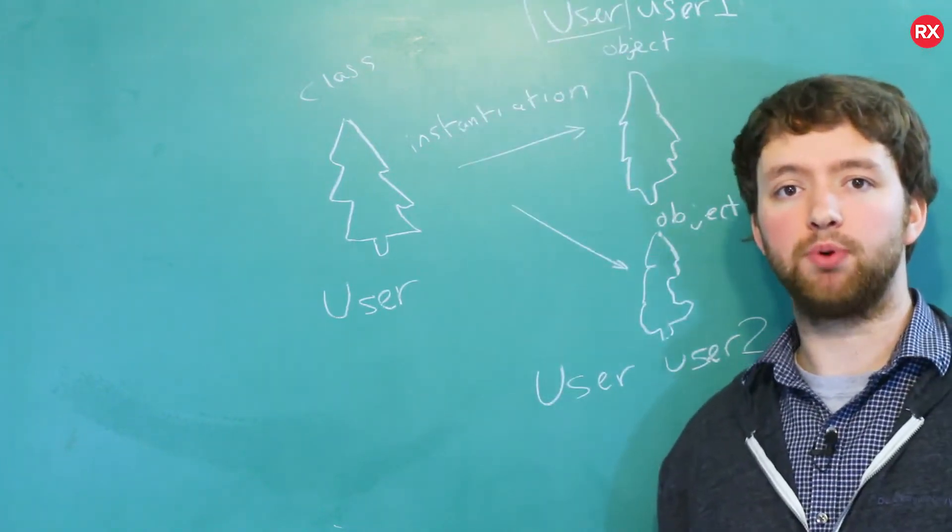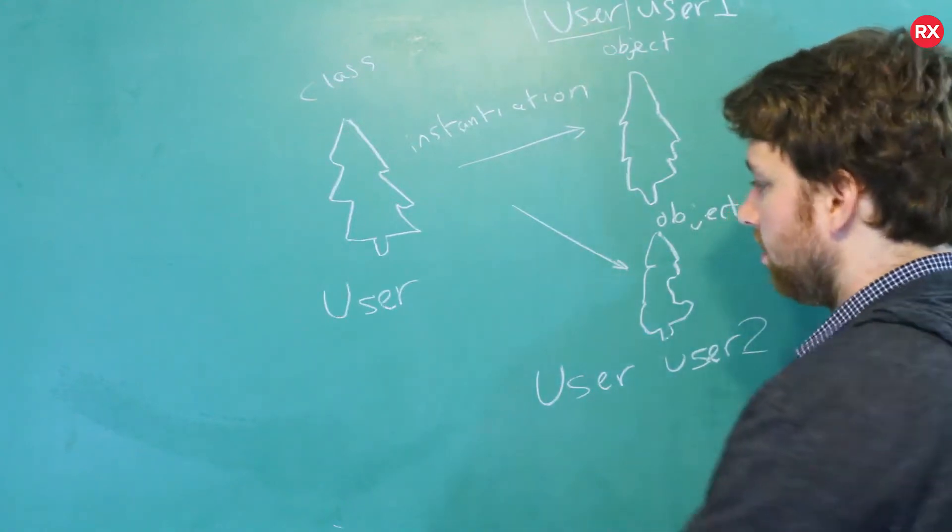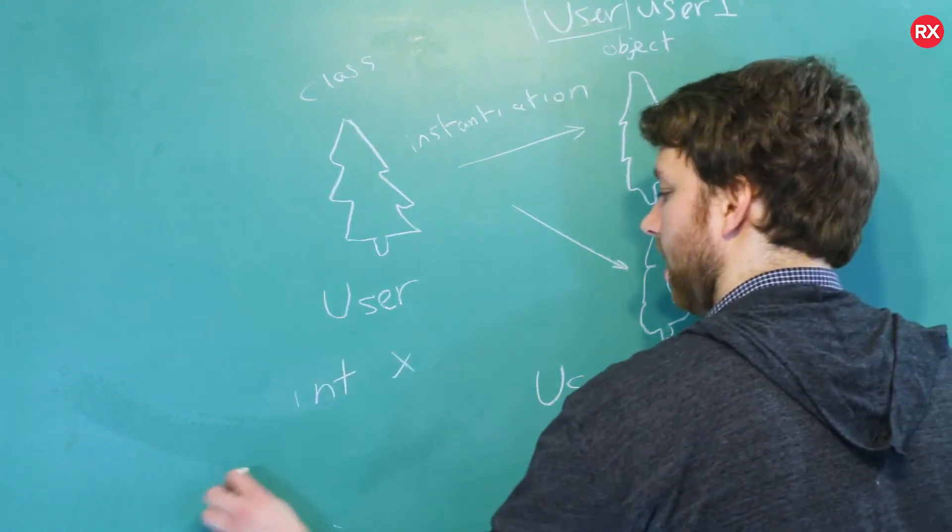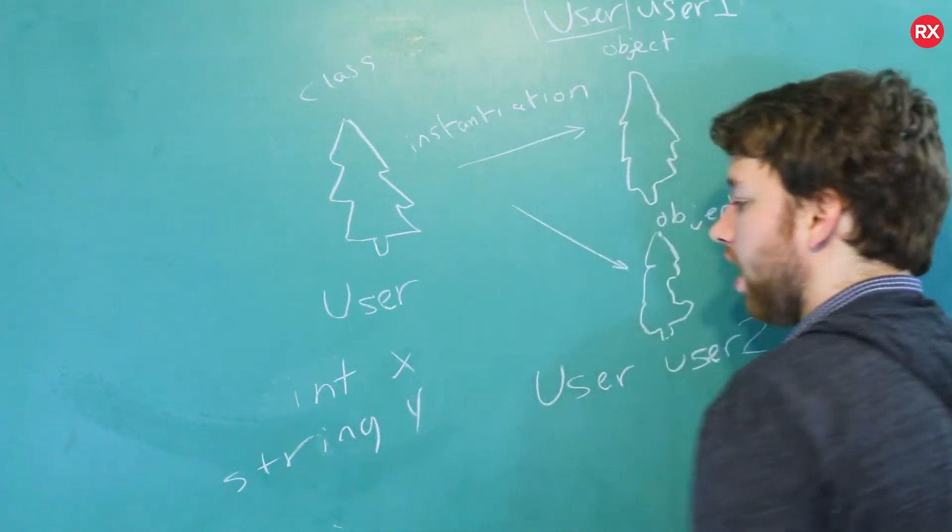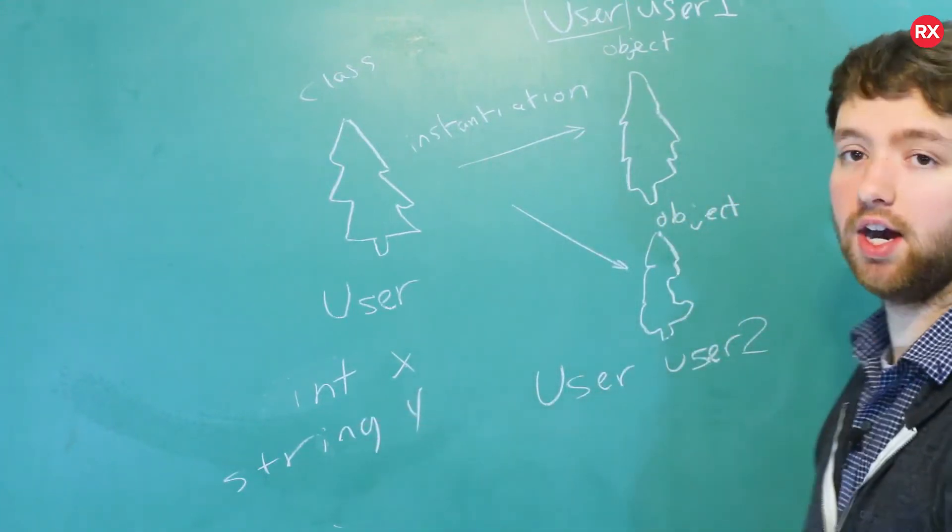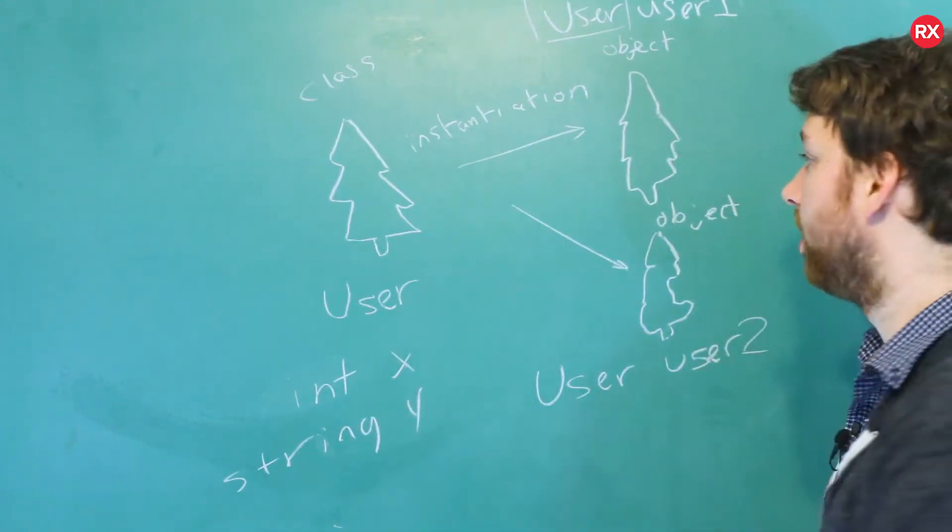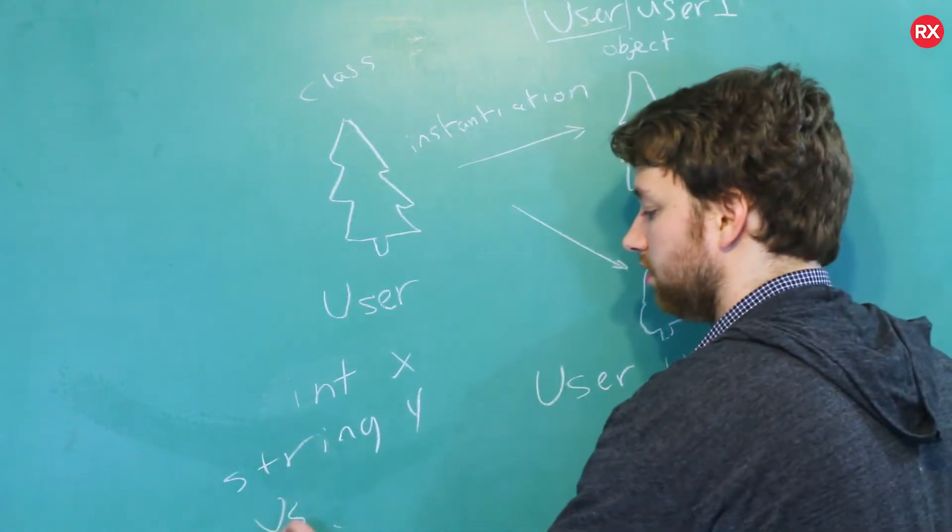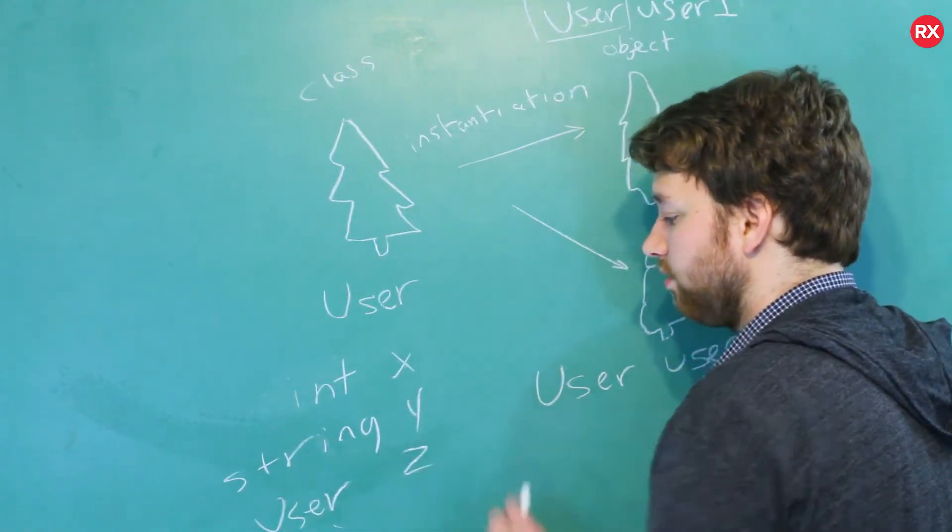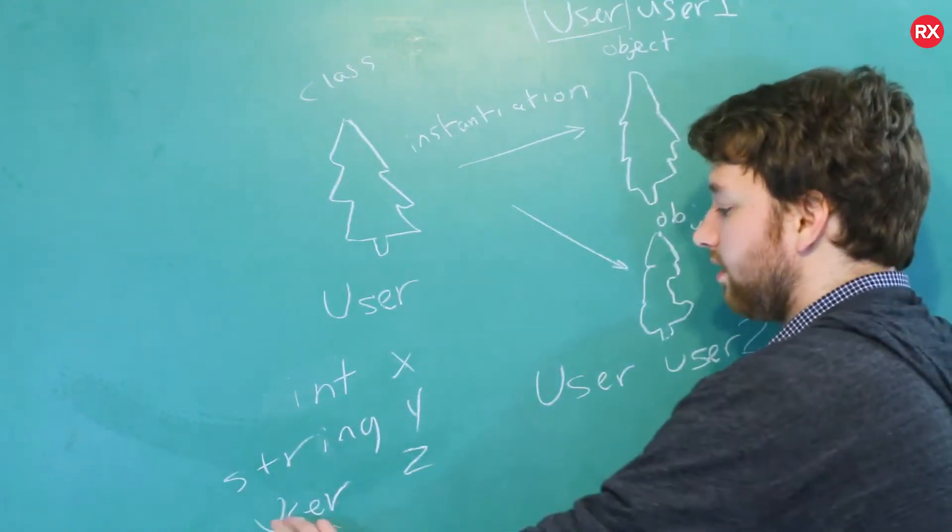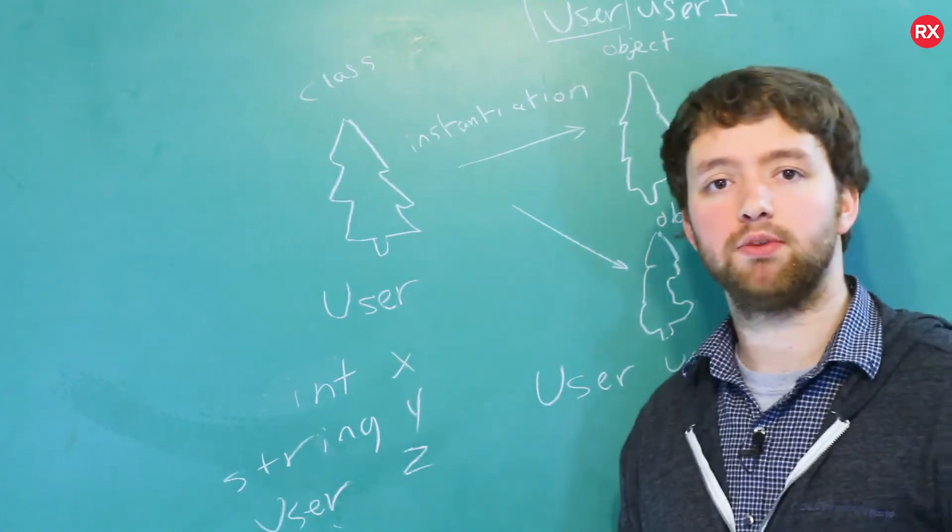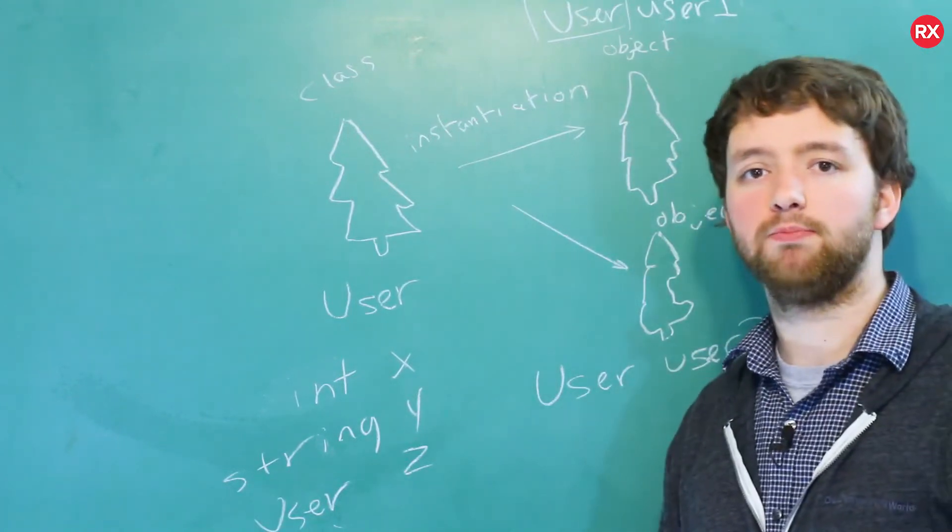So when you create a class you're essentially building a new type. What, yeah, that's right. So when you do something like int x or string y, these are all examples of types. Well, we just created our own, it's called a user. So we can say user z.